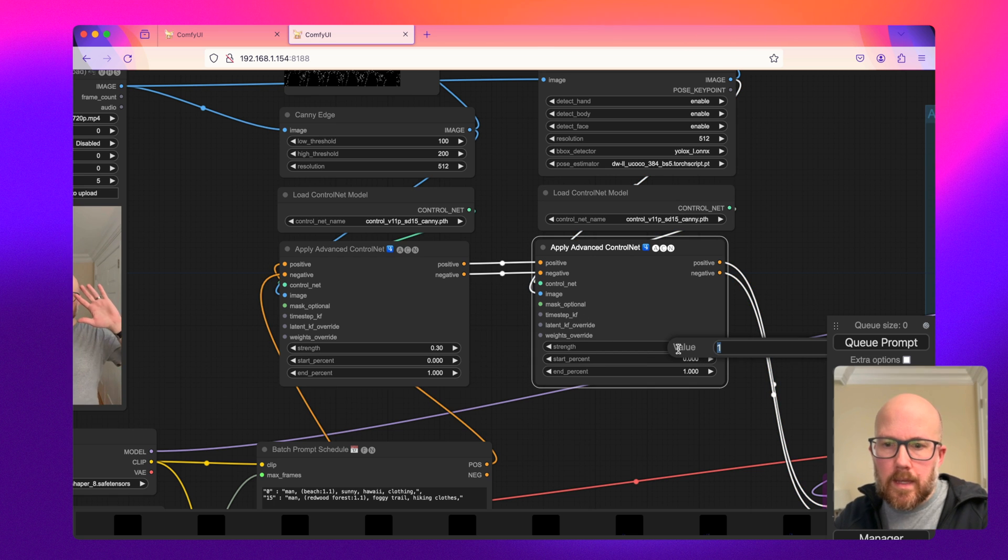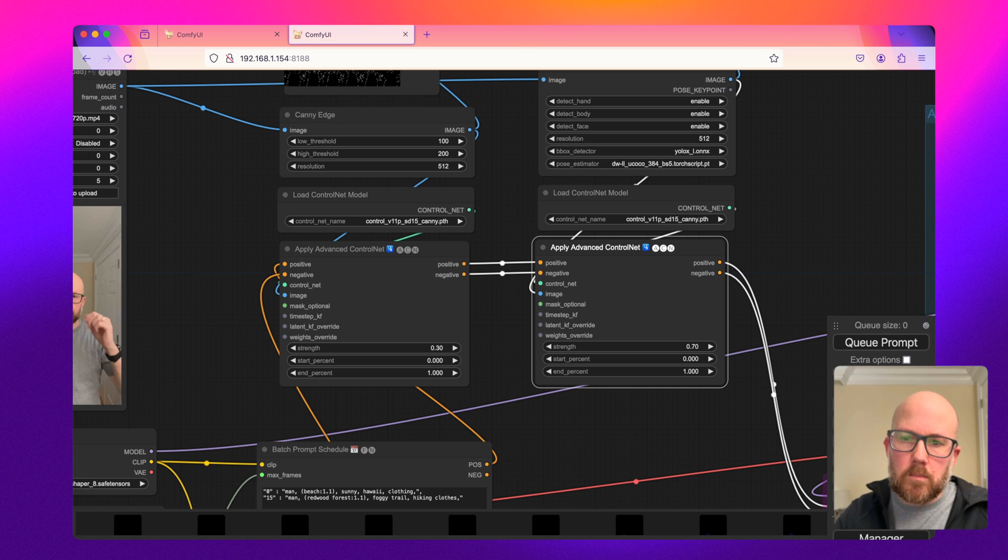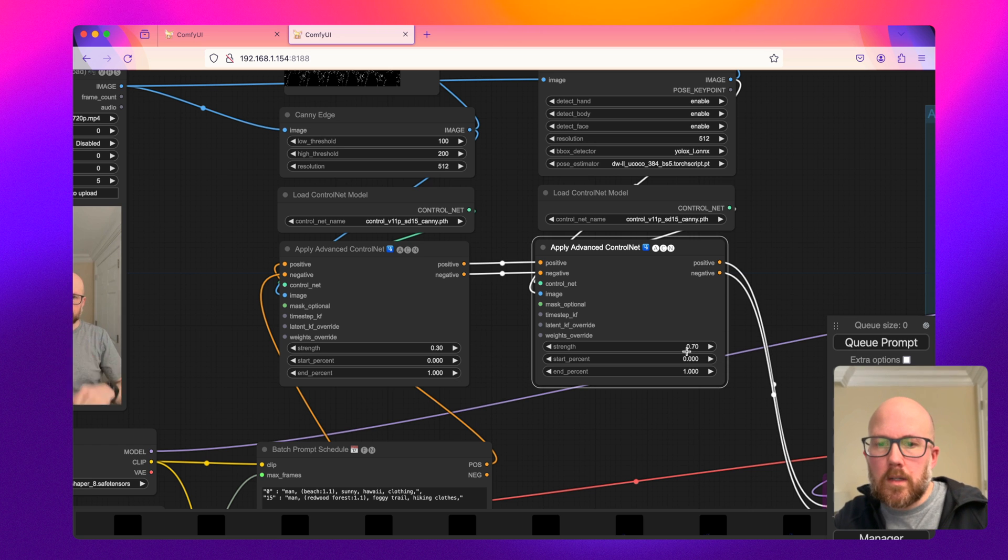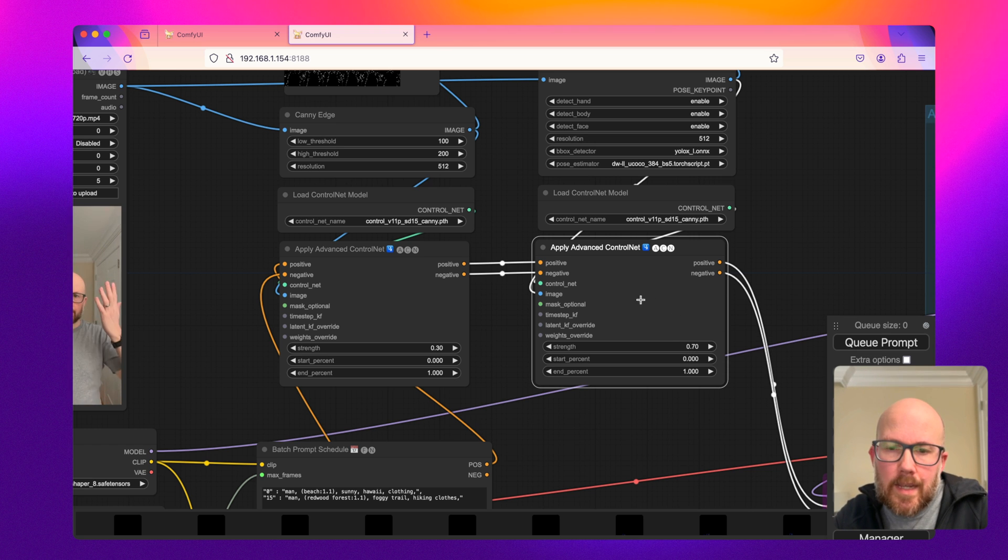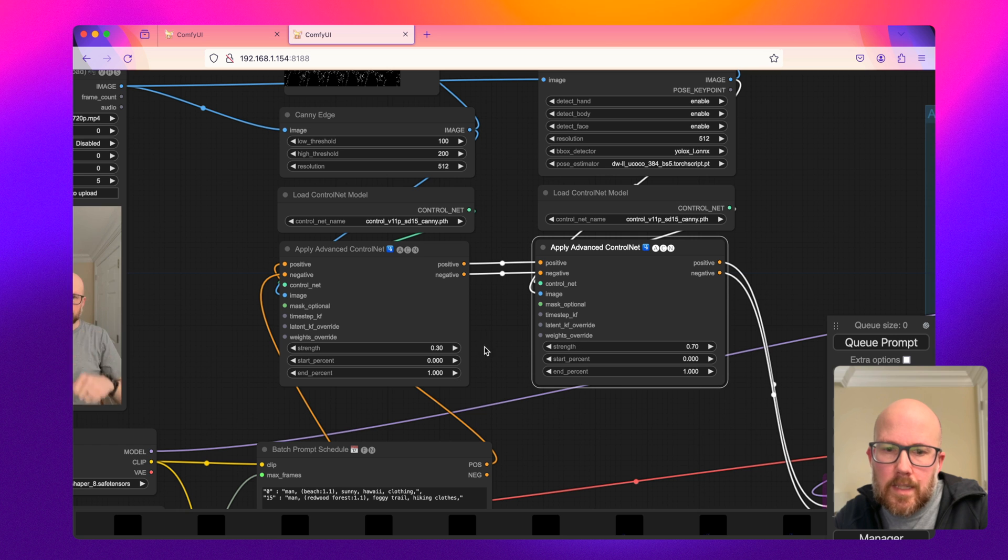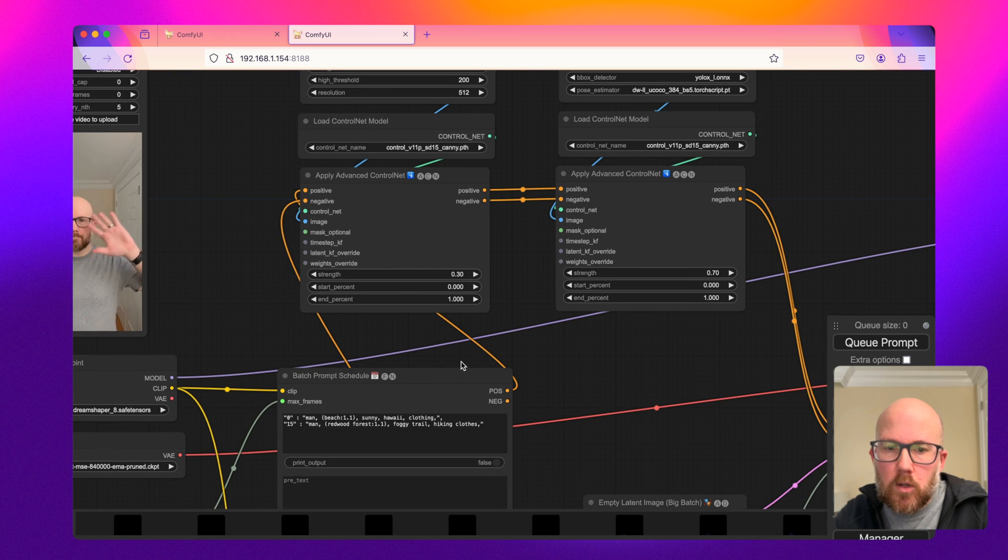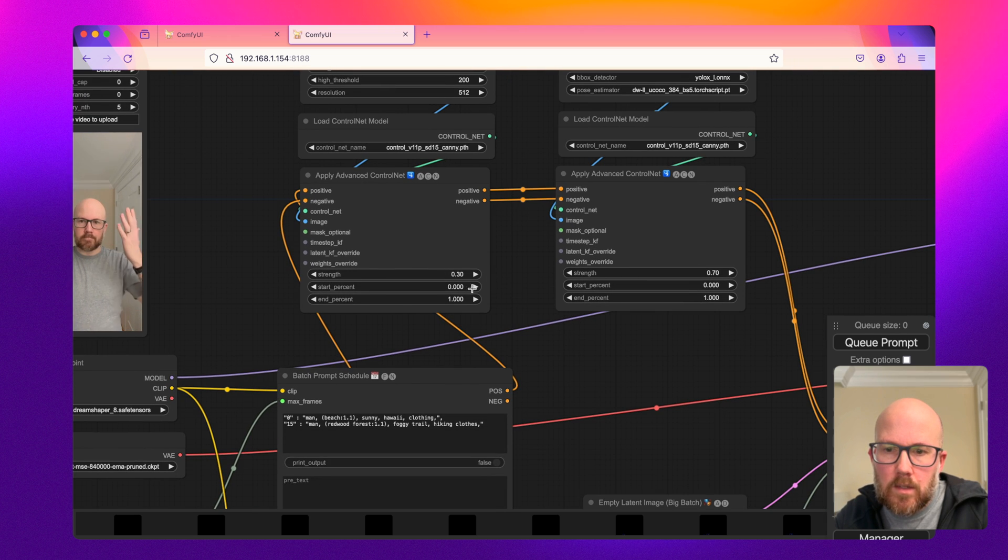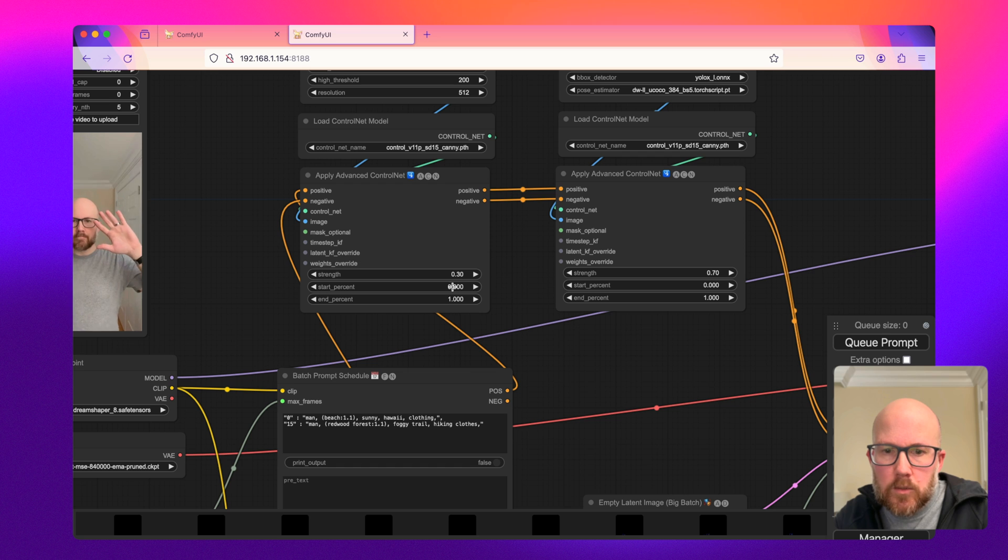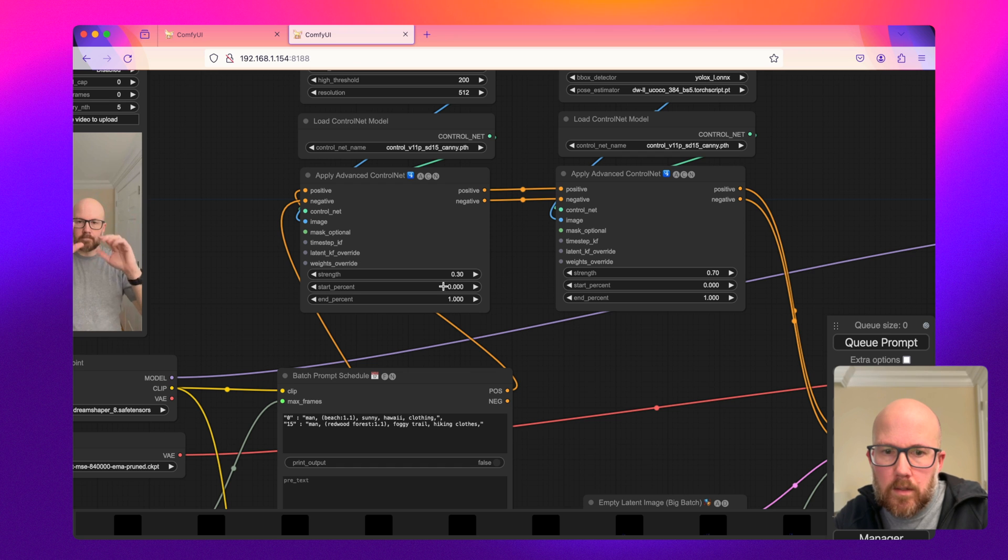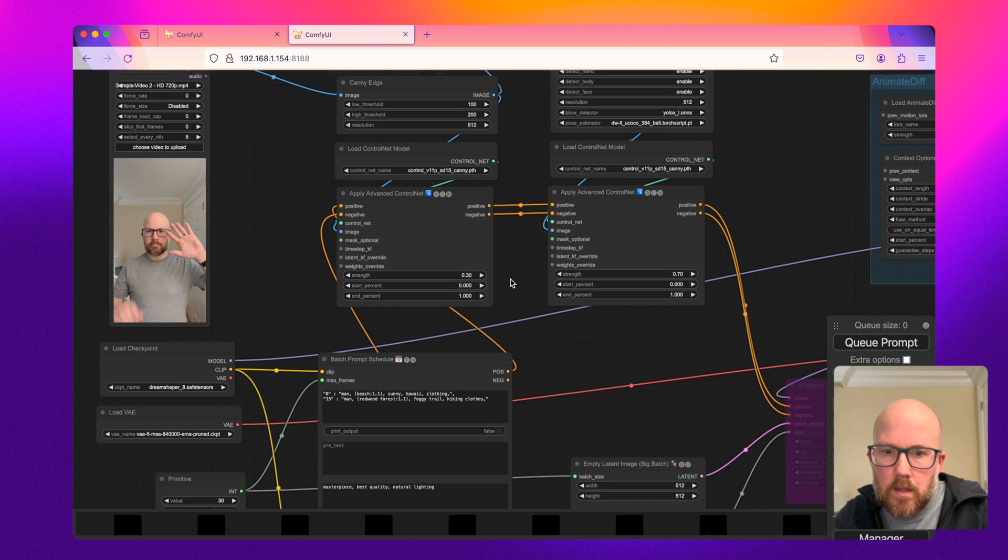And then for the DW Pose, I'm going to do a 70% weight. Now you don't need to do exactly one or 100%. You can do less, and it'll put more emphasis on your prompt if you lower both of these values even more.